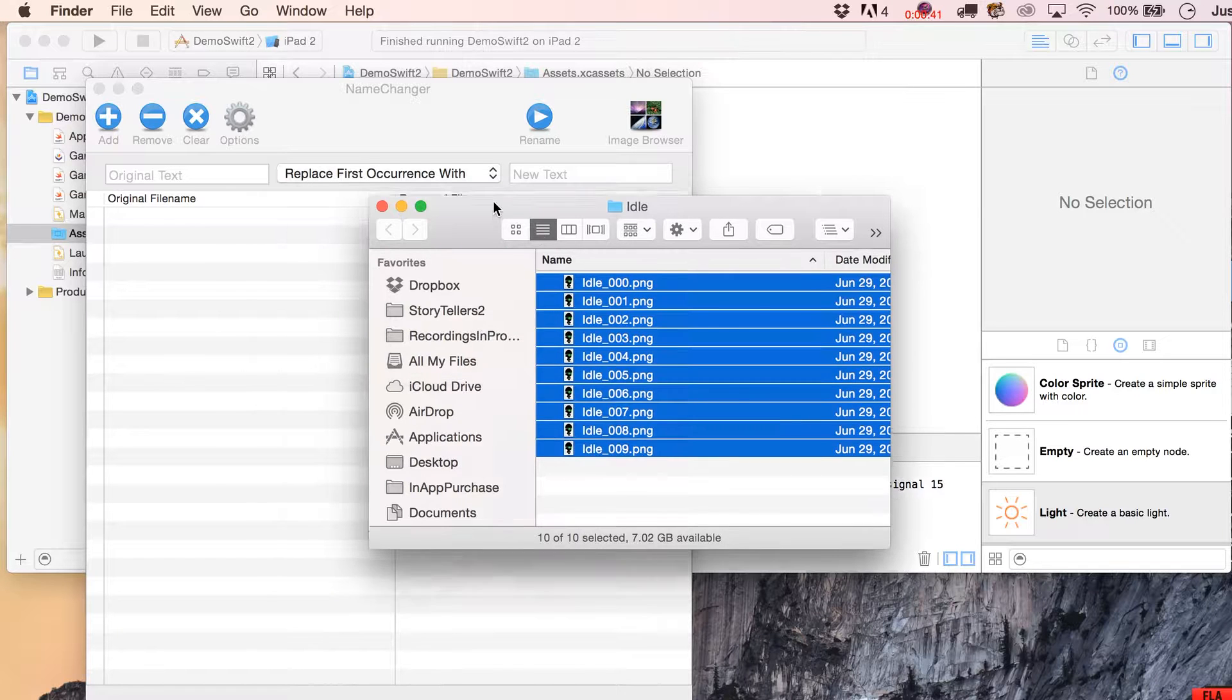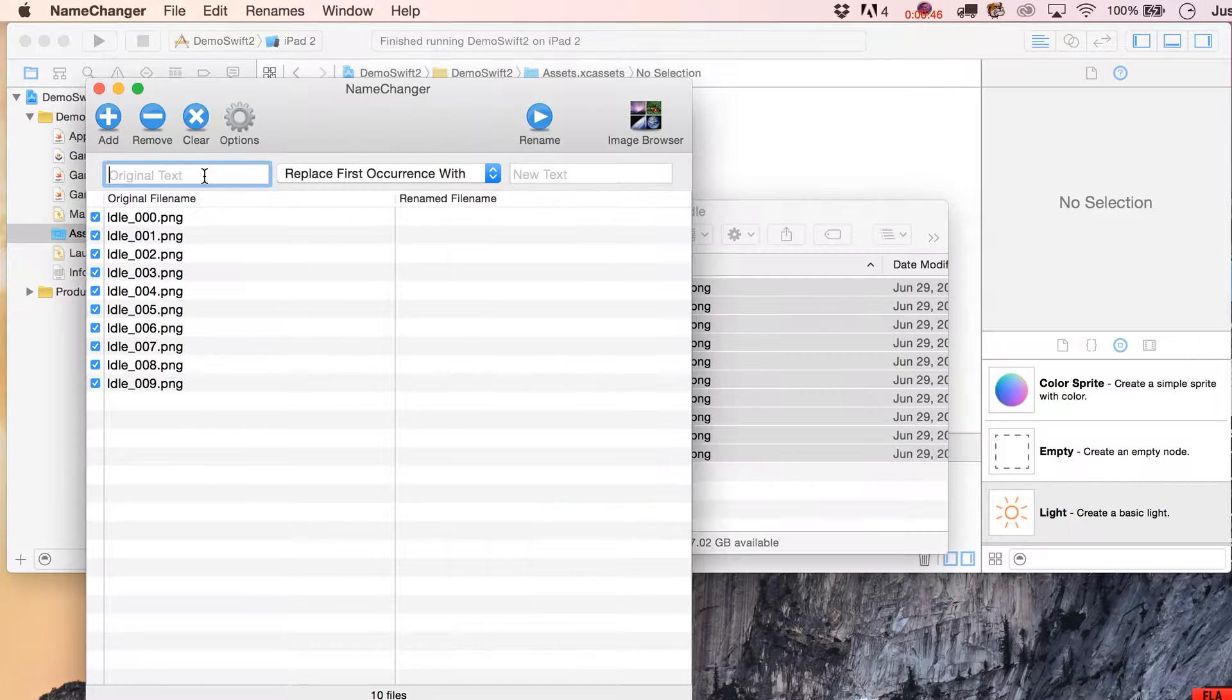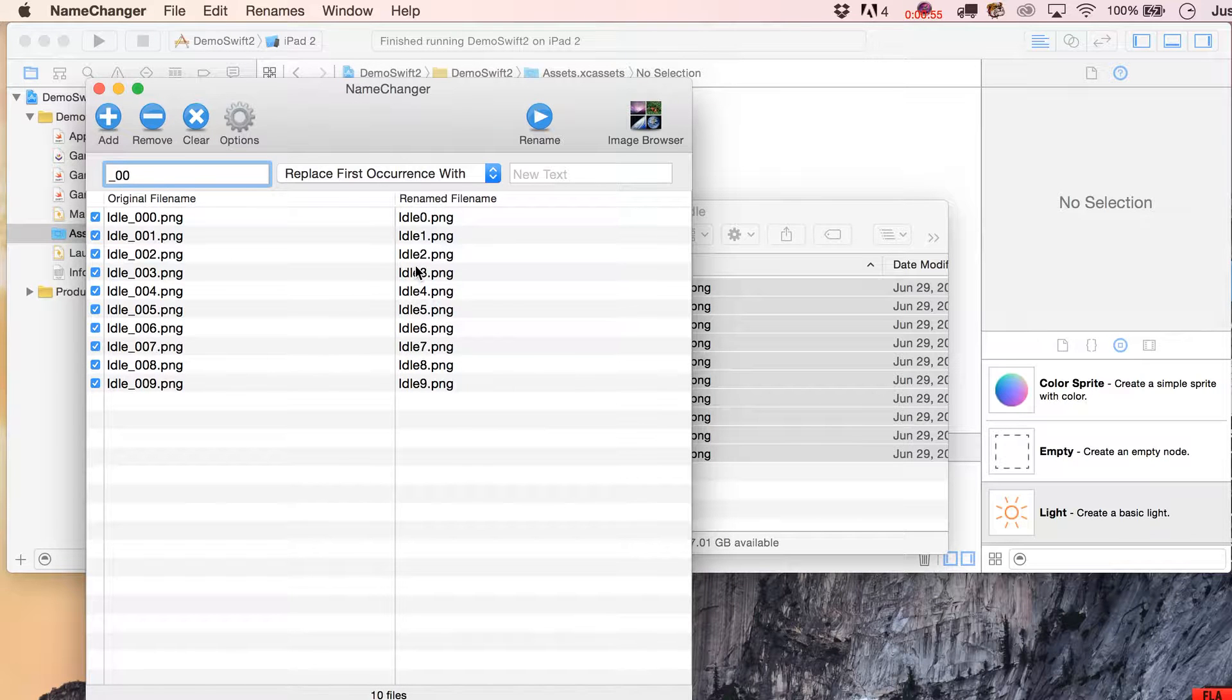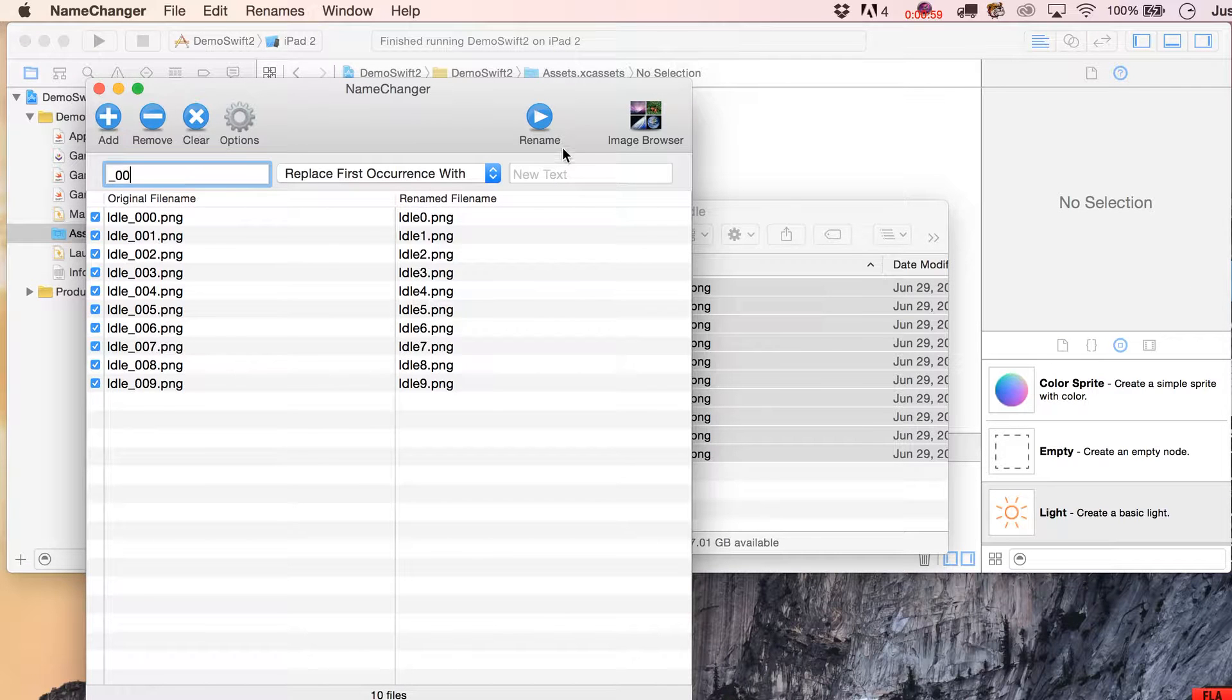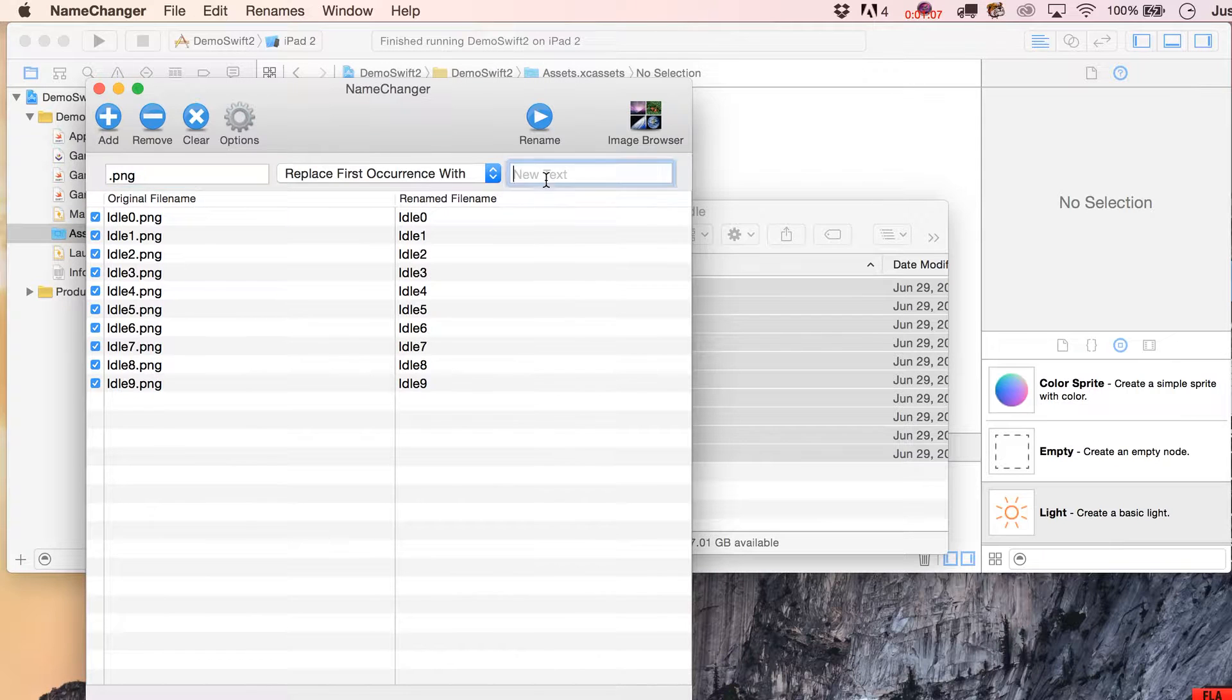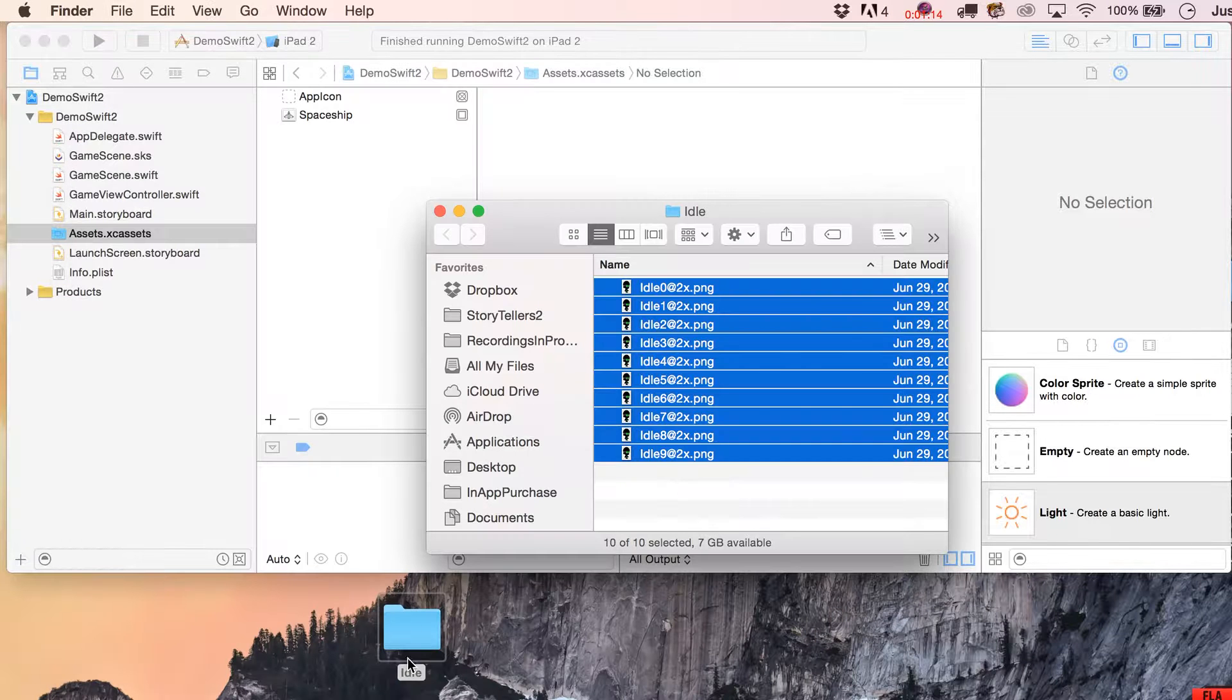So I'm just going to drag these on into here and the nice thing about this is it gives you a little preview over here of what it's going to do before you actually end up renaming them. I'm going to get rid of the underscore and the zero zero, so I'm just going to rename them all. Now let's find .png and then I'm going to put in here @2x.png, and you can see now I've really quickly renamed all of them.